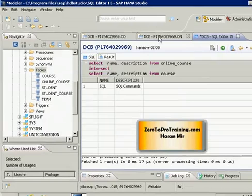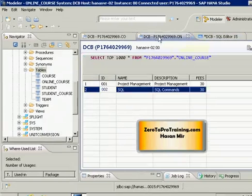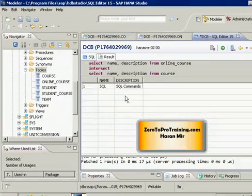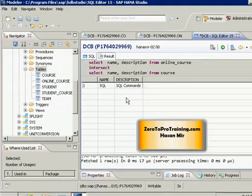The result shows the only course offered through both programs — online and instructor-led. The online course table has two courses, one of which is the SQL course. The course table has four courses, one of which is also the SQL course. So SQL is the common element in the two tables.